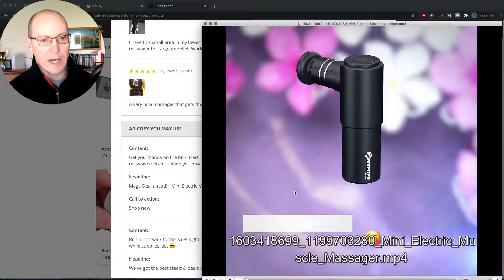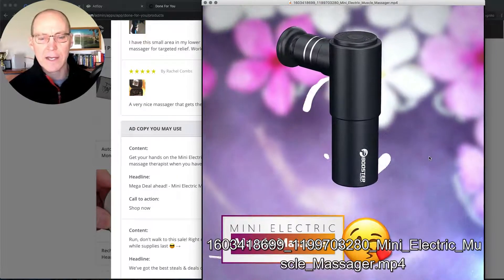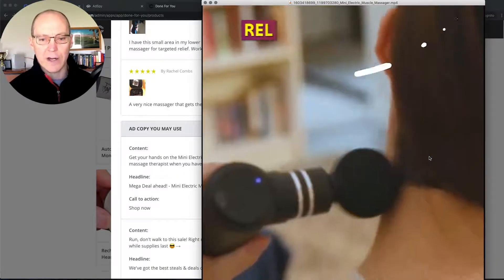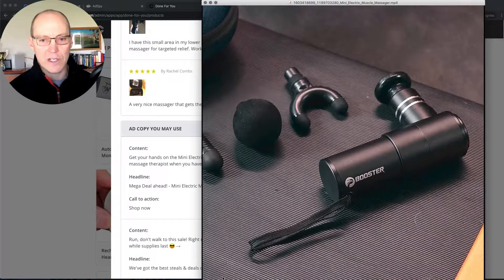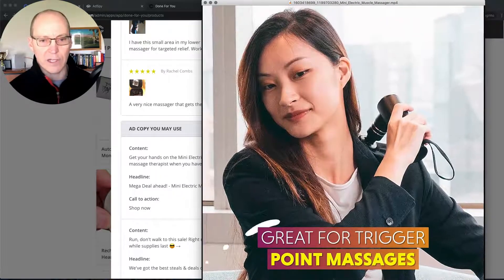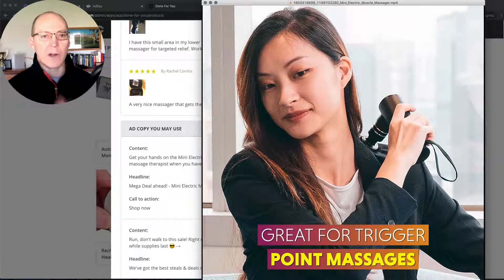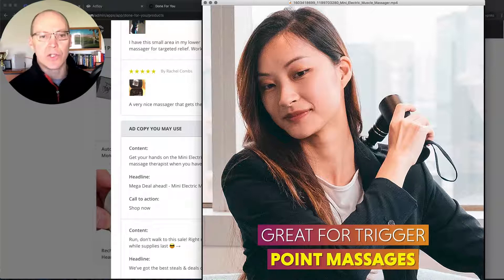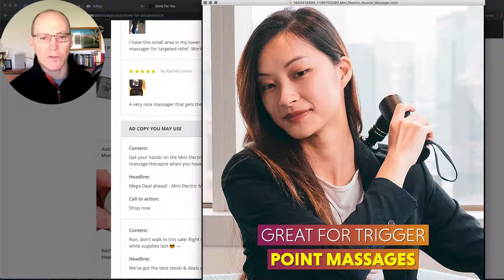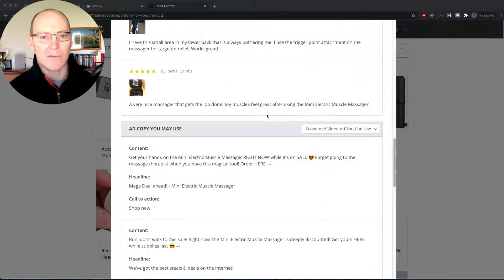Let's open that up and you can see what the video looks like. That's the video — there are very nice videos that they make that you can use in your ads. These videos work on Facebook, Instagram, and they'll probably work on Snapchat too. Maybe even do a version for YouTube. You have a lot of options with these videos.